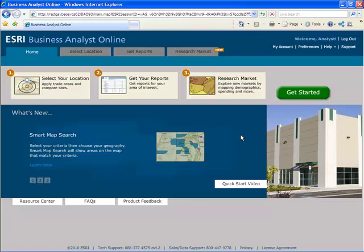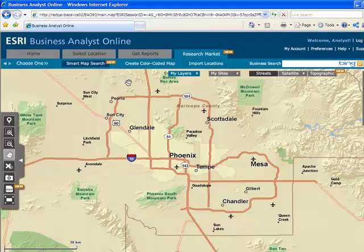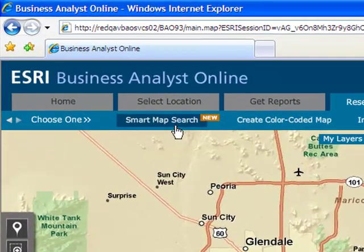When searching for new locations, businesses often have specific market characteristics in mind. Smart Map Search is a powerful new feature that allows you to quickly highlight areas on the map that meet all of your criteria.